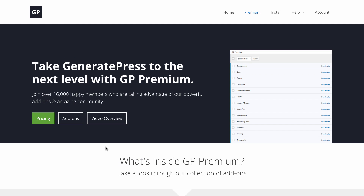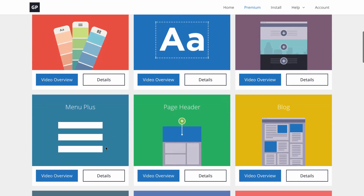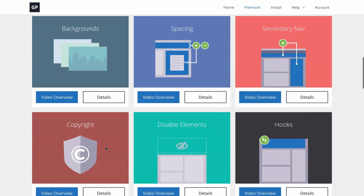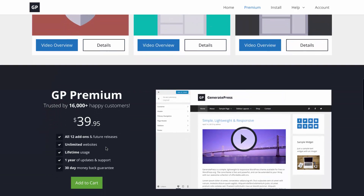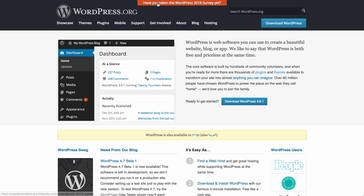Don't miss the Pro version of GeneratePress. The Pro gives you a ton of useful options like changing the header design, changing colors and typography, and much more.